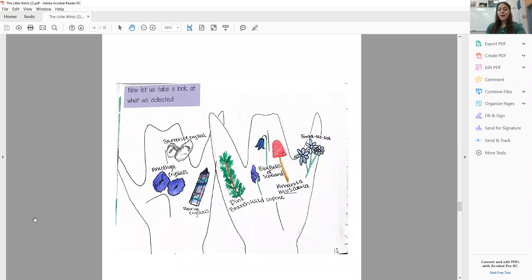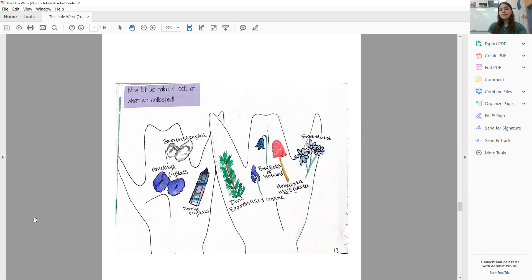A Barrowite Crystal, an Amethyst Crystal, a Fluorite Crystal, a Pine Branch, a Wild Lupine Flower, Bluebells of Scotland, Amanita Muscaria, and a Forget-Me-Not.